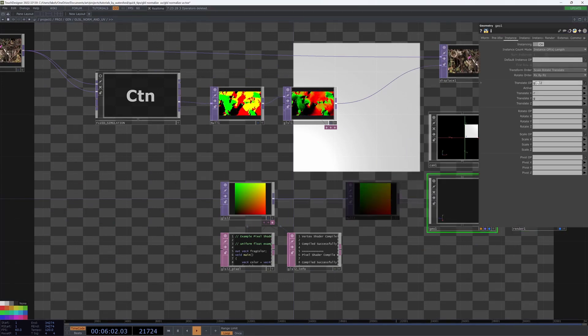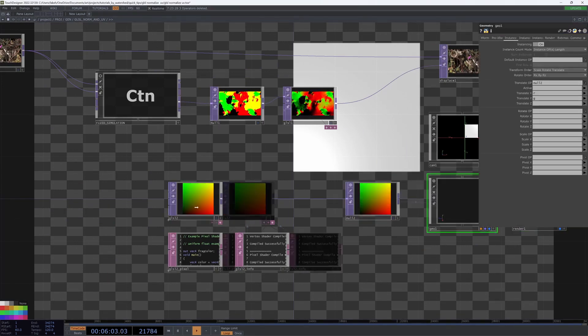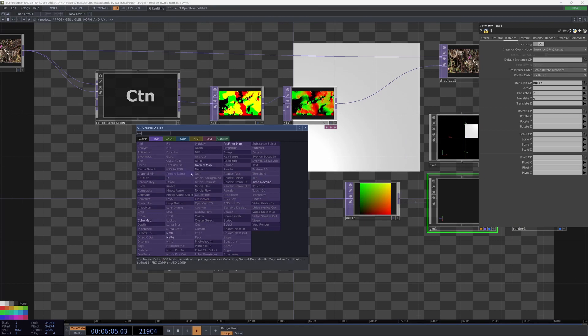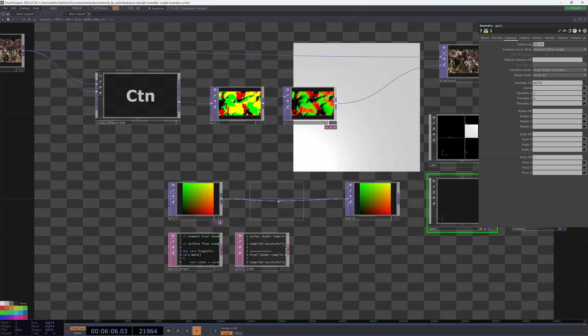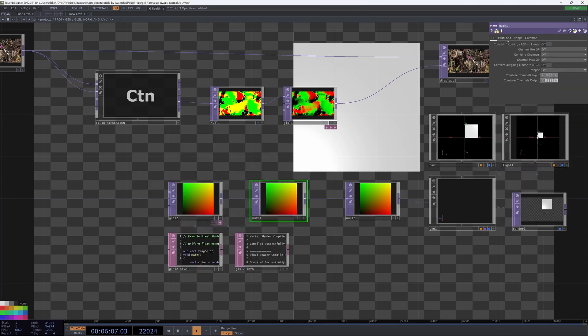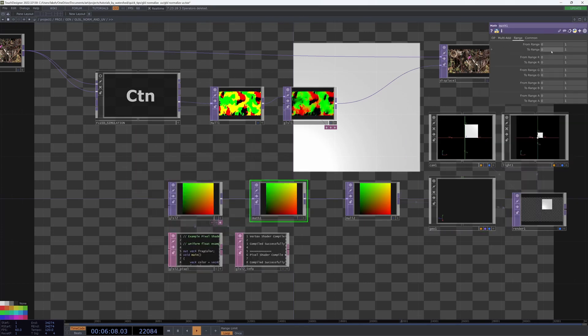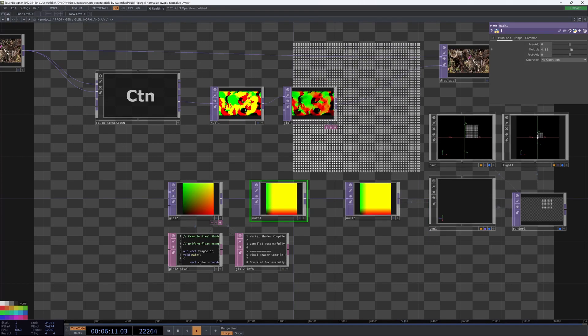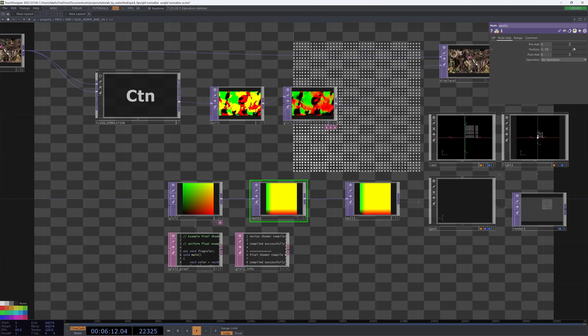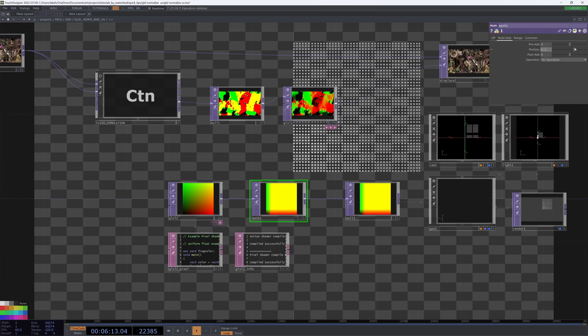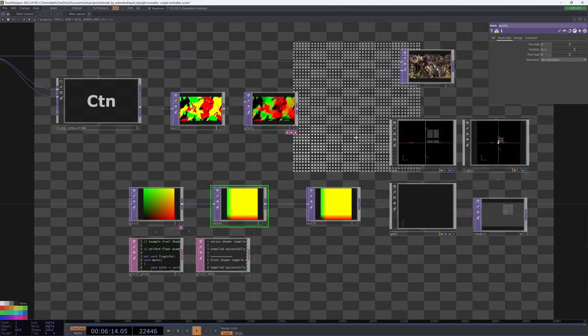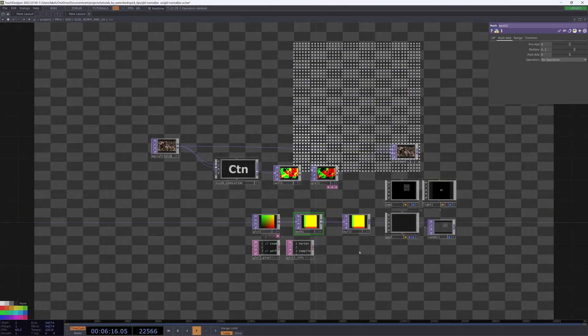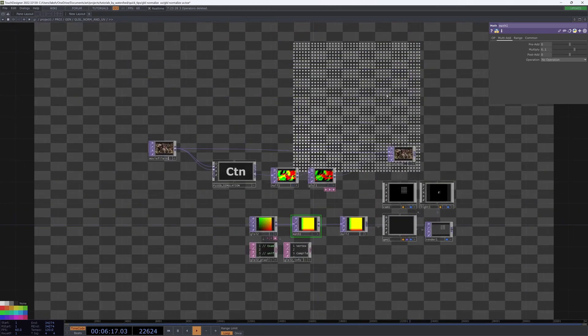especially if I make this a little bit larger with the math, we can start to see here that our instances are nicely arranged on a grid.